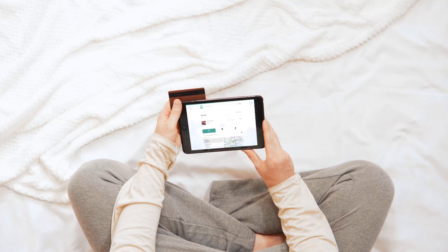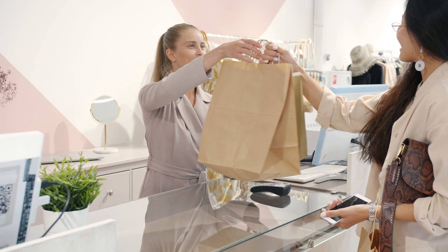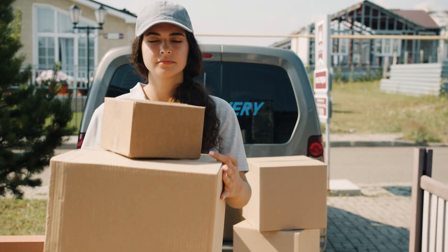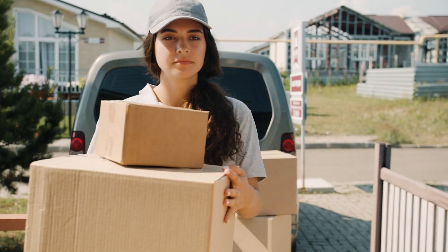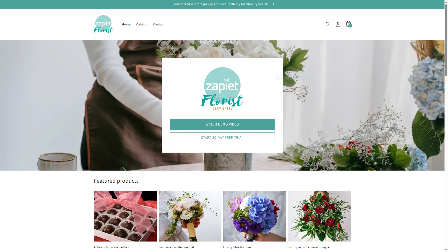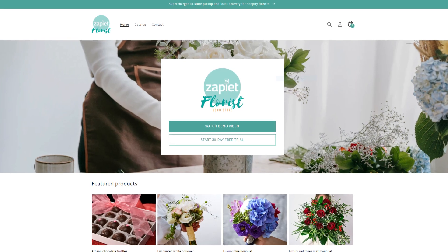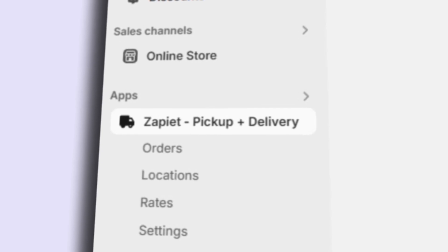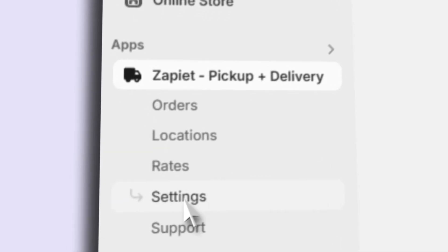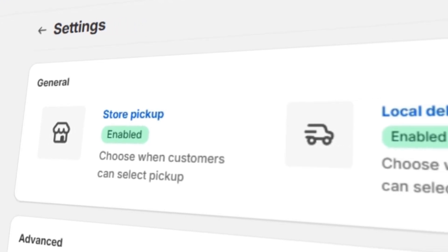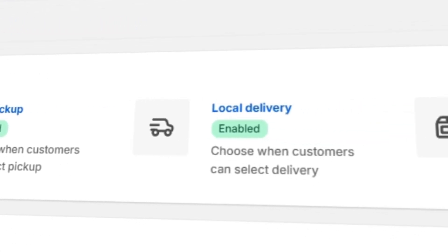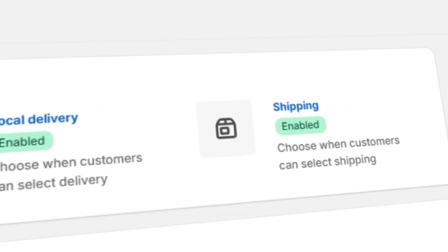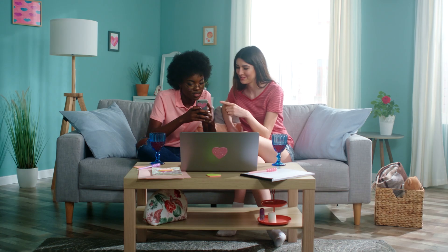Zapiet Store Pickup and Delivery is the most powerful store pickup and local delivery solution for Shopify and Shopify Plus. Syncing directly with your Shopify point of sale, Zapiet's true all-in-one solution offers convenience and flexibility for all of your pickup and delivery orders.